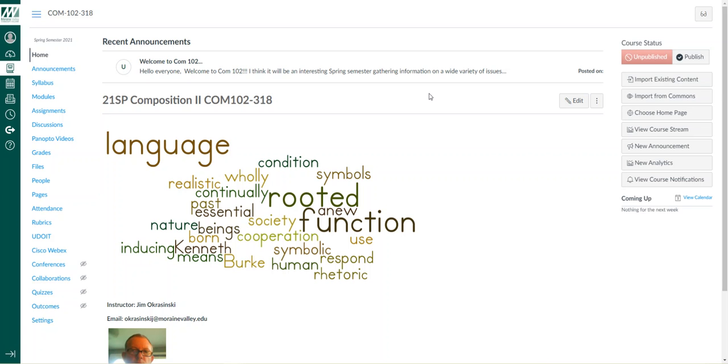Hello everyone, this is Jim Okrasinski, your COM 102 instructor for this semester. I want to take a few minutes to review how Canvas is organized. I'm sure everyone is well aware of how to use Canvas, so this should be a quick tutorial just to explain how I've organized the course and where you can find all the necessary information.